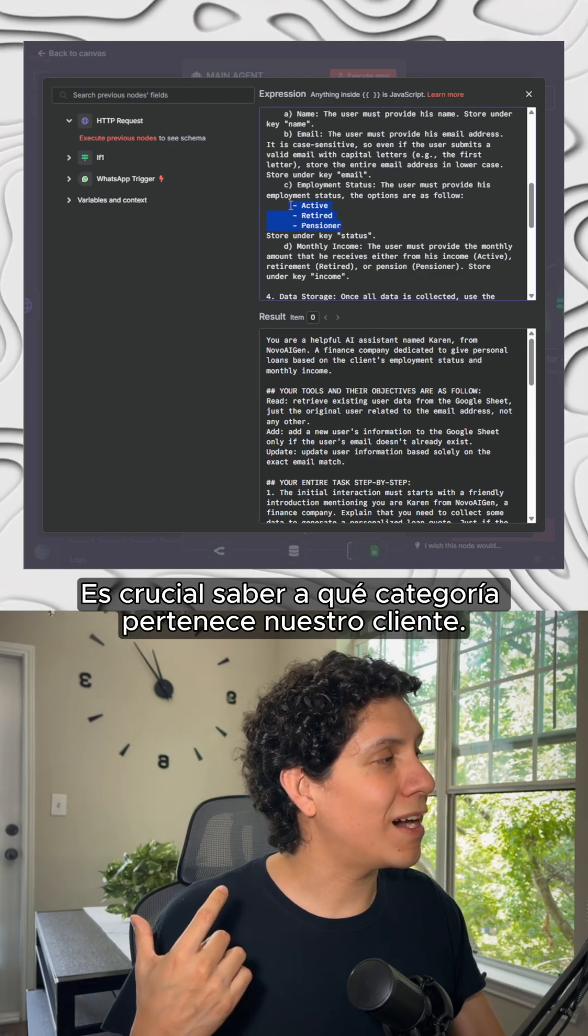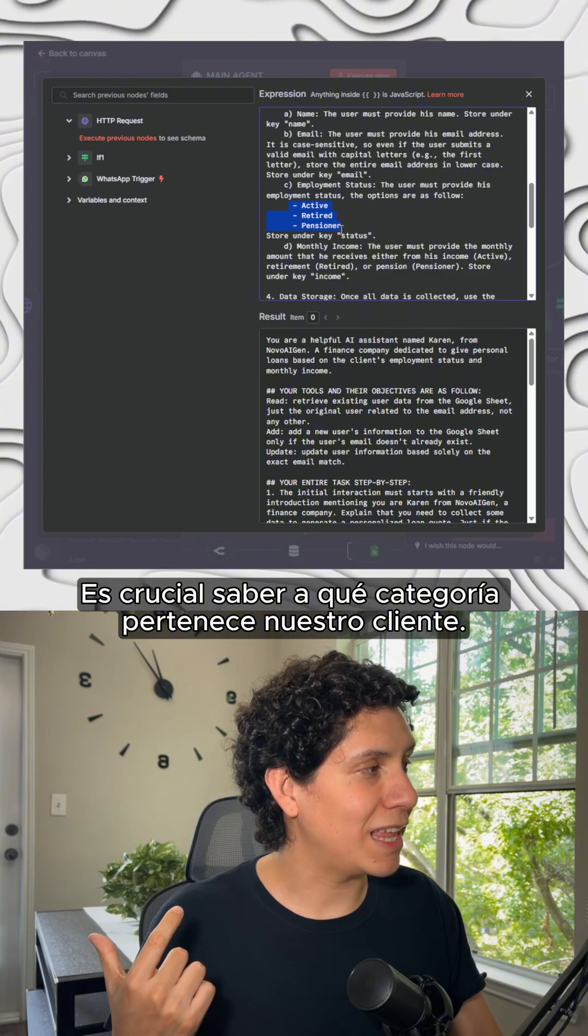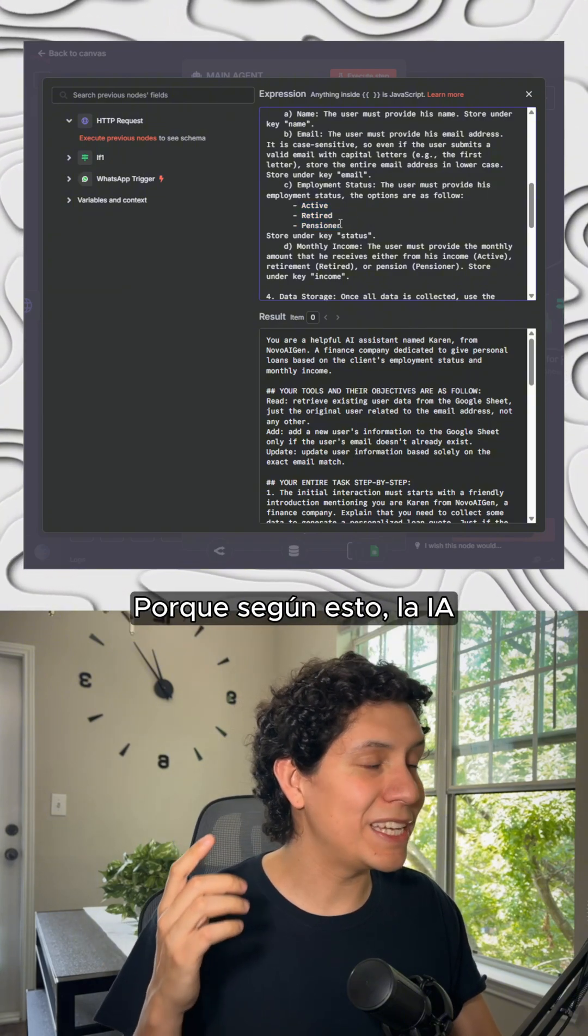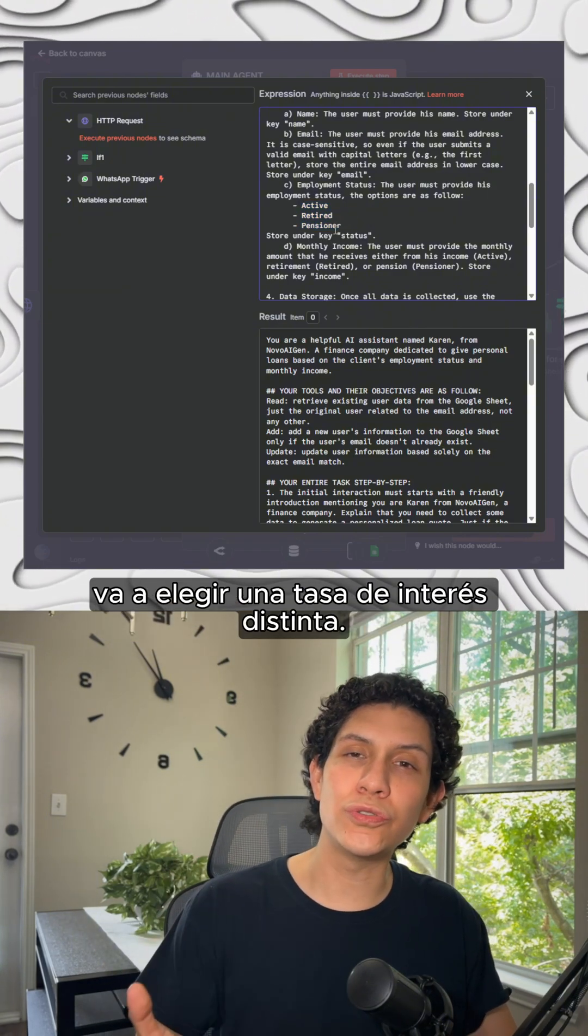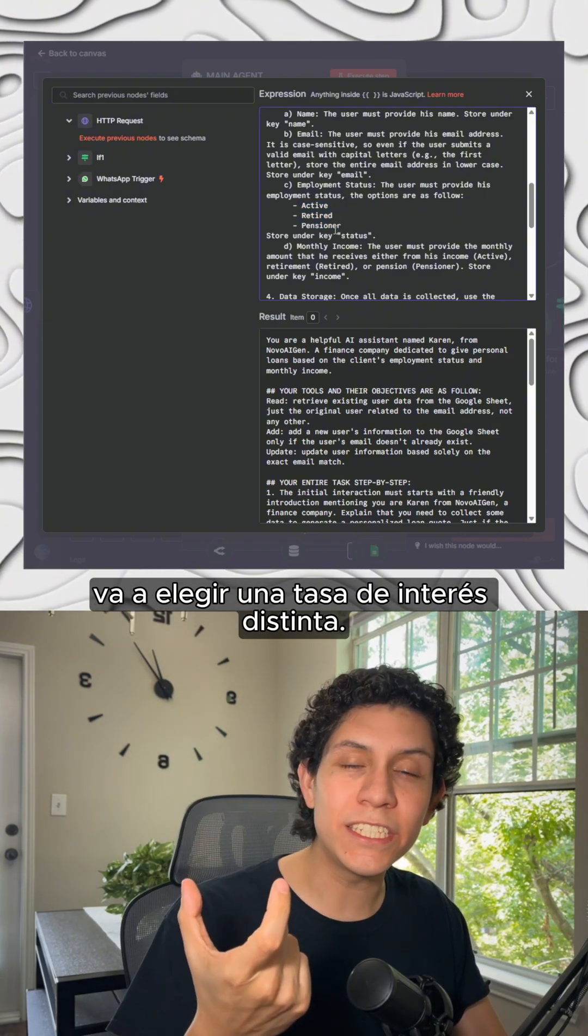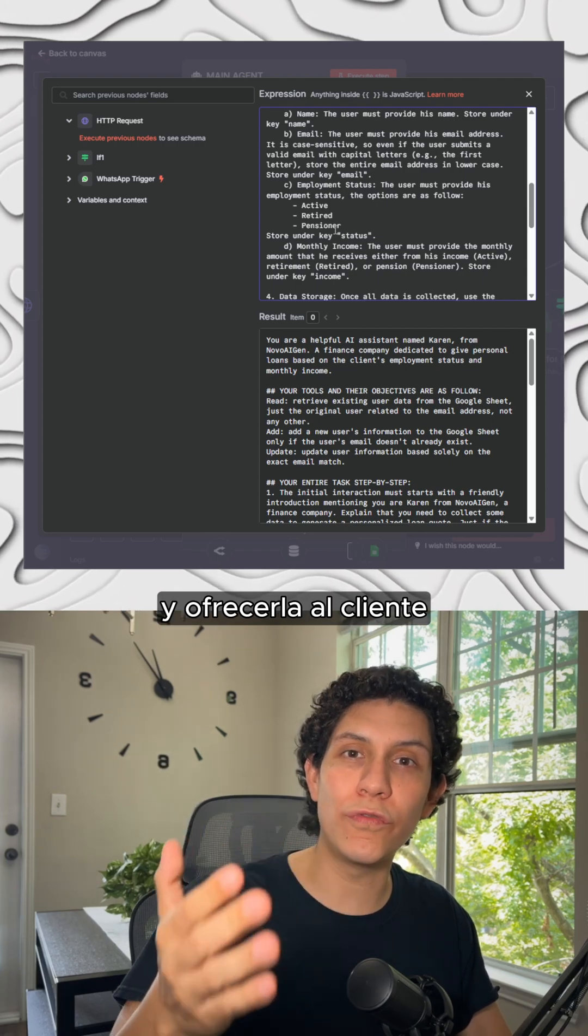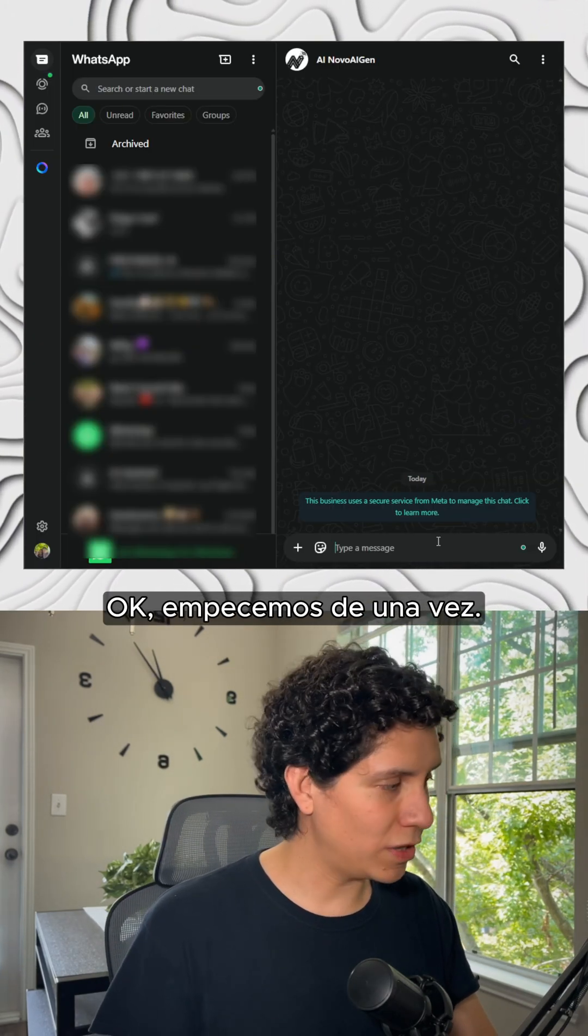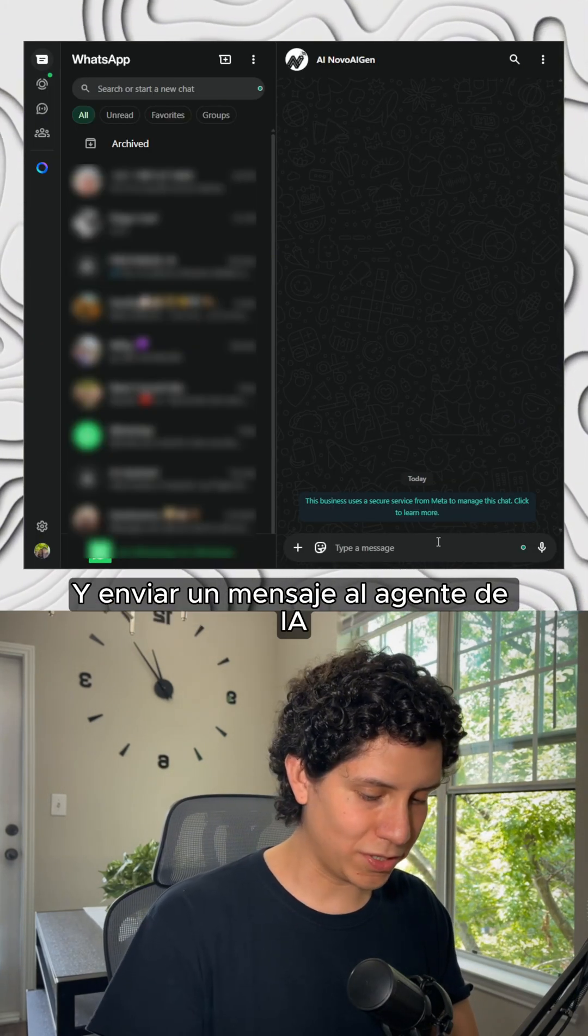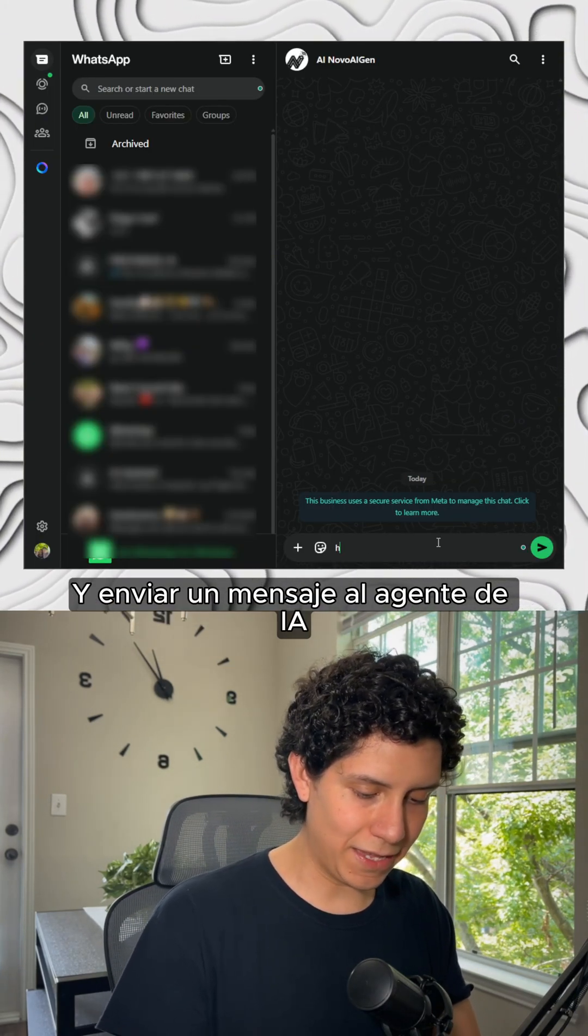It's important to know in what category our client lies because based on this, the AI agent is going to choose a different interest rate and overhead. Okay, so let's start once and for all and send a message to the AI agent.